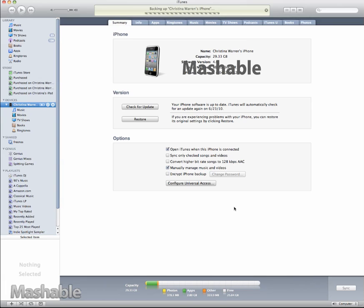Hi, this is Christina Warren from Mashable.com, and I'm just going to walk you through some of the new iOS 4 features that go along with iTunes 9.2.